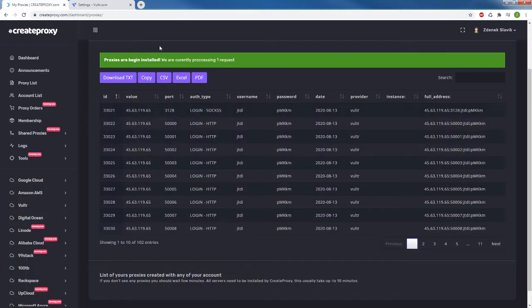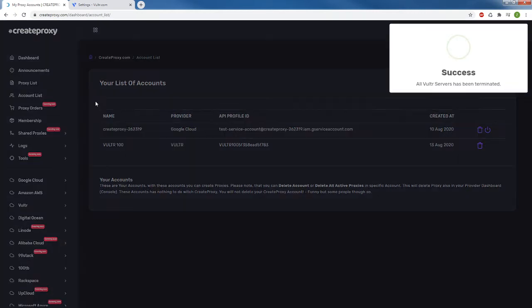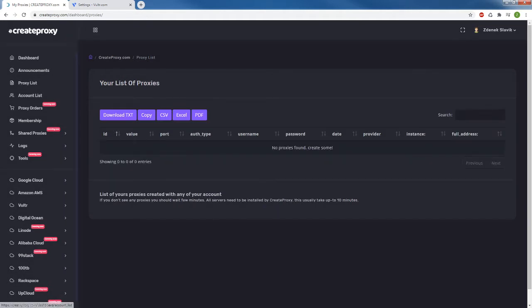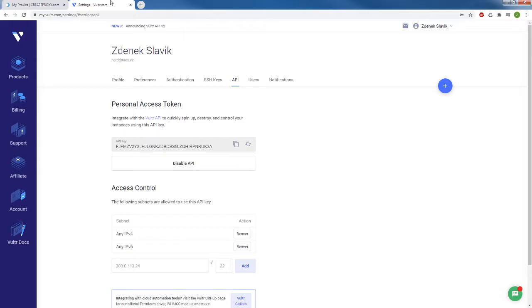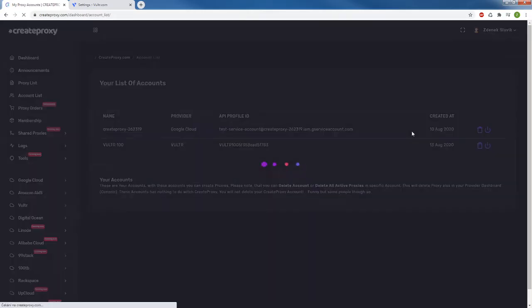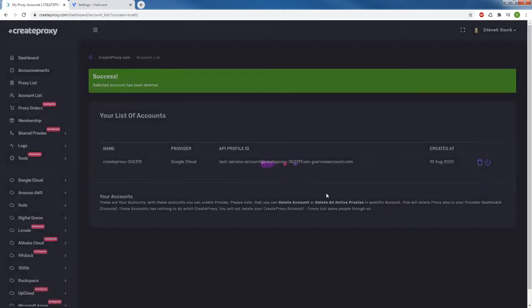I'm going to show you how I did it. First I'm going to remove all these proxies. It's as simple as going to the account list and clicking one single button. This will delete all the proxies. Let's also delete them from Vultr and delete the Vultr account so I can start over.